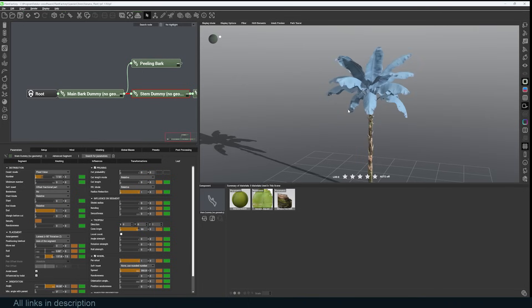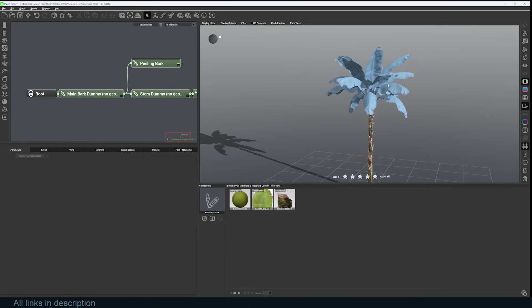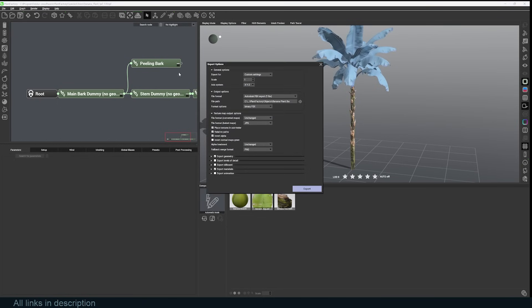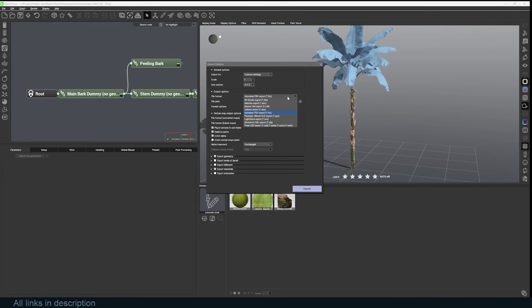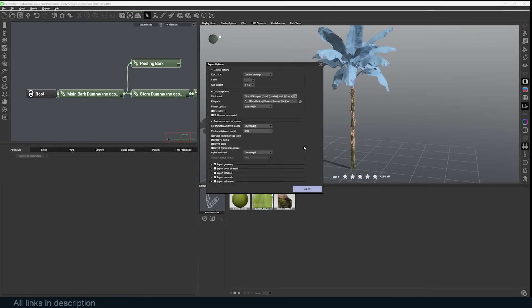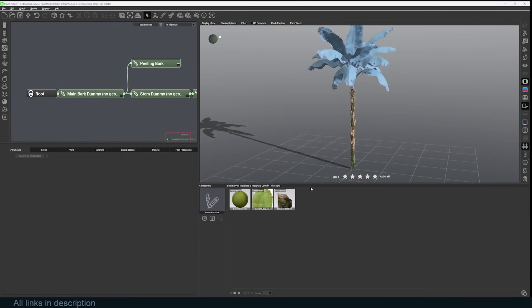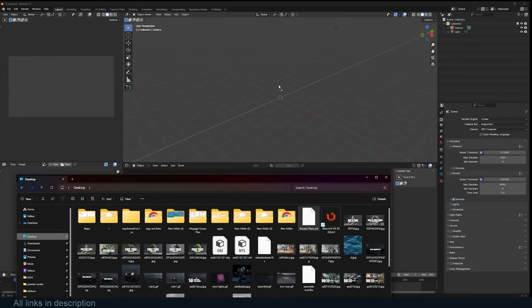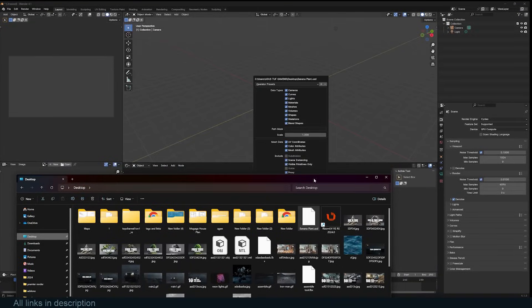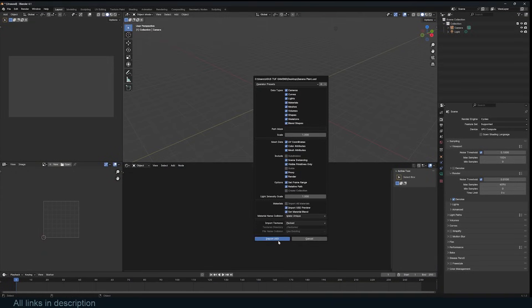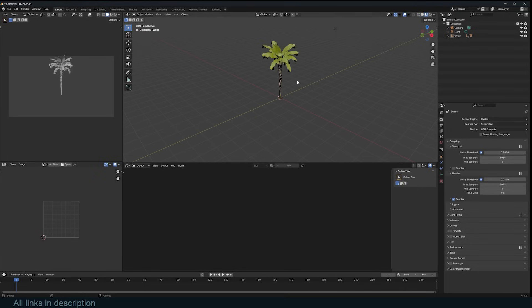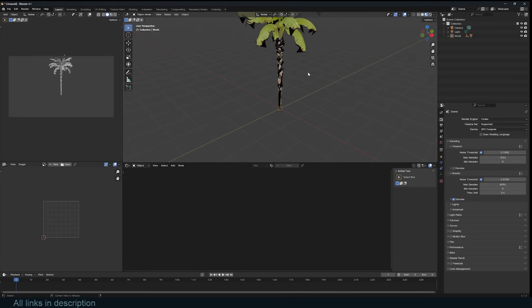If you want to use this in Blender, you just go under File, Export as Mesh, select the different parameters you want to use, or export as USD. Now I can open Blender, go to my desktop, drag this banana USD, and just hit Import USD, and I have my tree with all the materials.